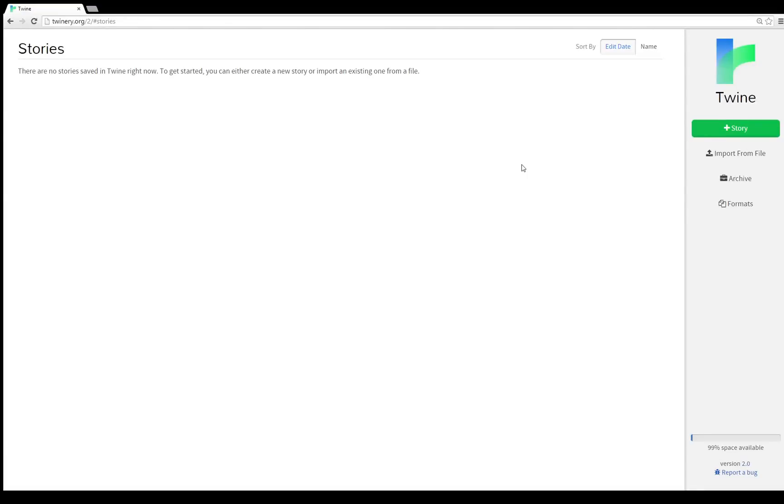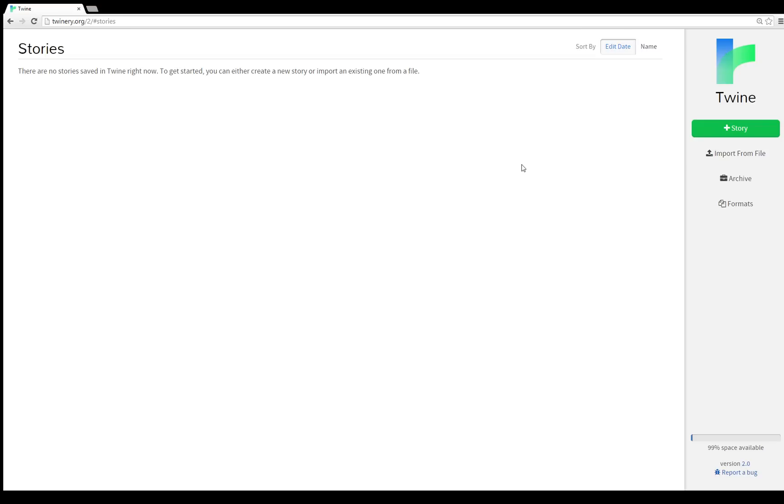Welcome to a tutorial on Twine 2.0. If you've used previous versions of Twine 1.3.5 or 1.4.2, Twine 2.0 is going to look a little different. Instead of being a program for Windows, Mac OS X, or Linux, it's now a website, which means it can run anywhere websites can in a browser.